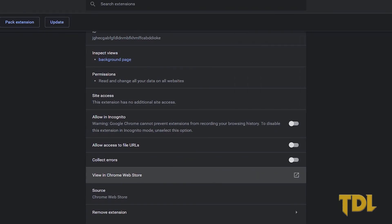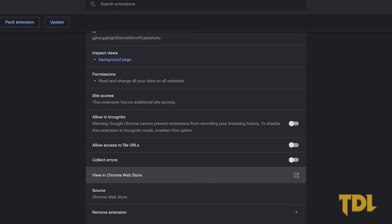One last thing before I end this video. If you feel any extension is not working, check the extension settings and see if the private mode has been enabled. And if it still doesn't work, then the last option would be to reinstall.